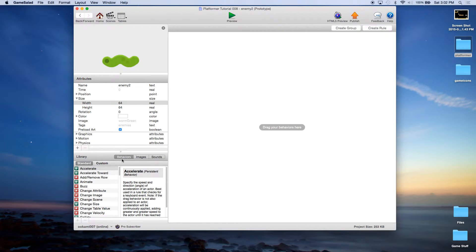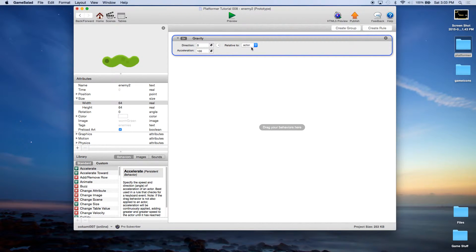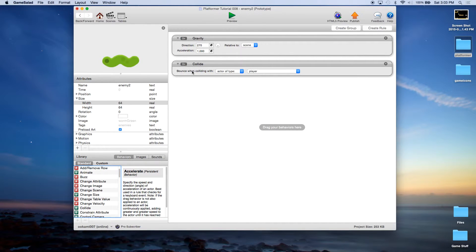Now we're going to add some behaviors and rules. First, add the Accelerate behavior for gravity — set it relative to scene, direction 270 which is straight down, and change the acceleration to 1000. Because it has gravity, add a Collide behavior set to bounce when colliding with actor of tag solids. With this method the enemy can actually fall off a platform and continue going, unlike the previous method.